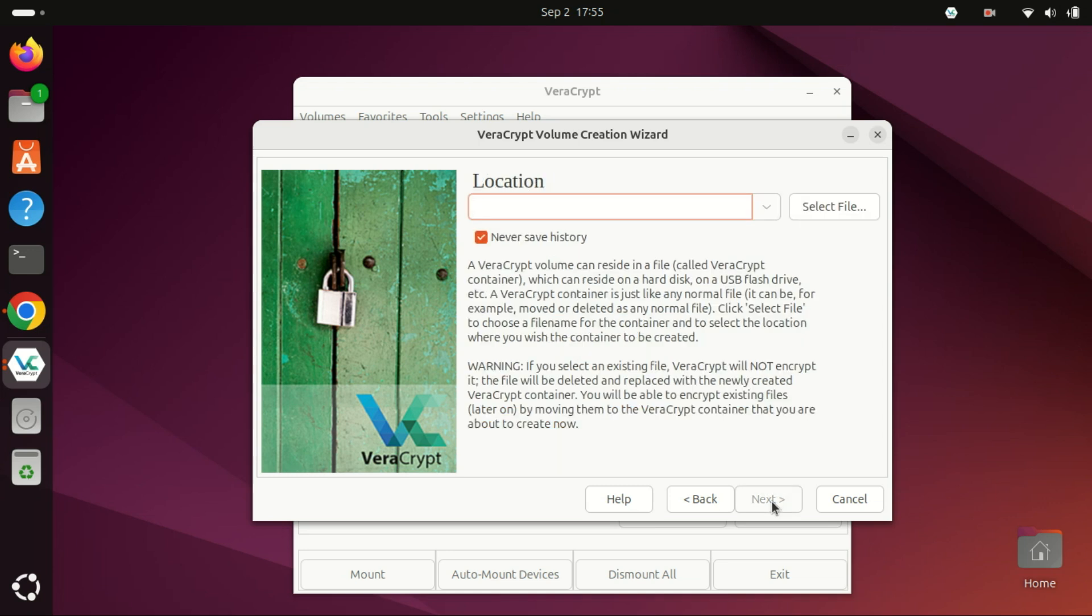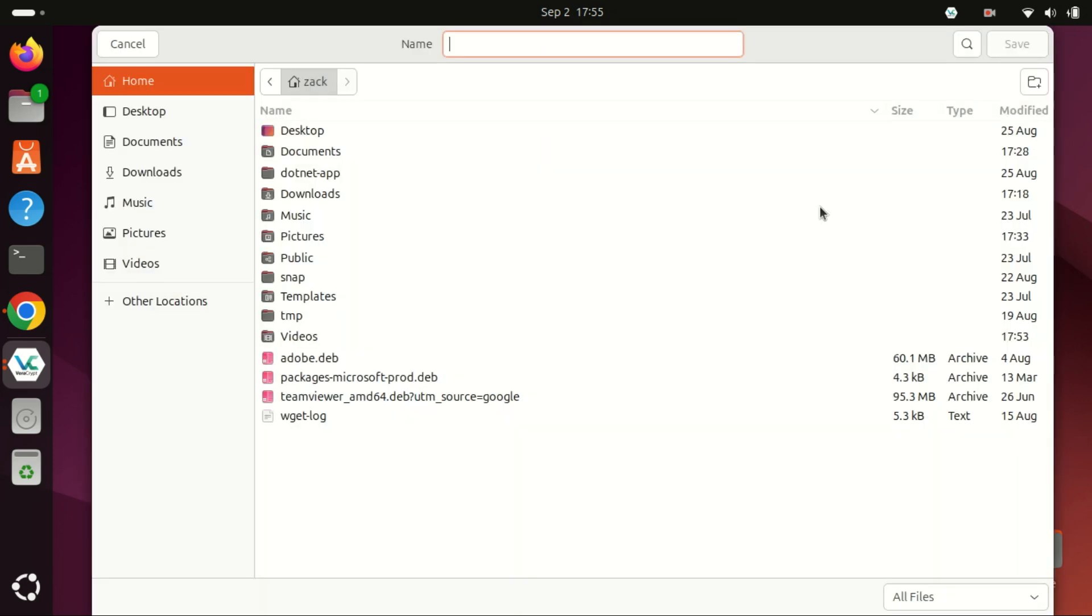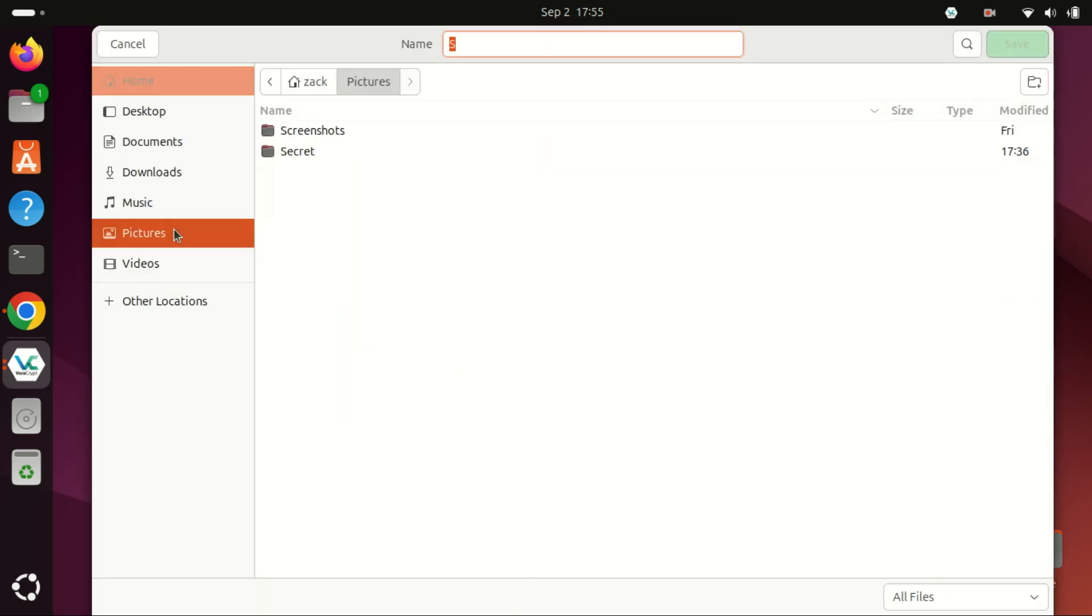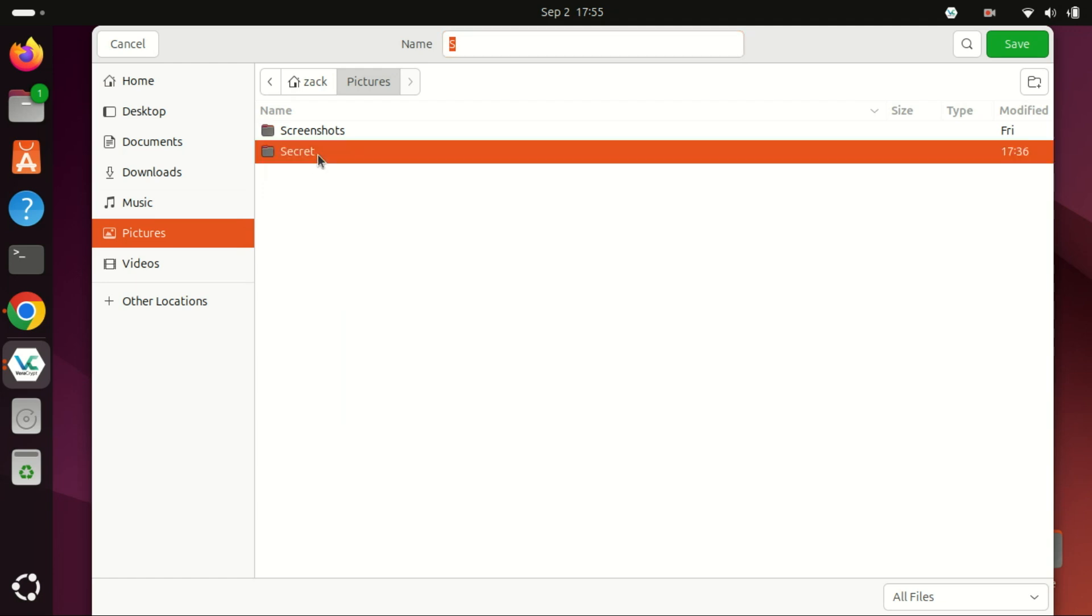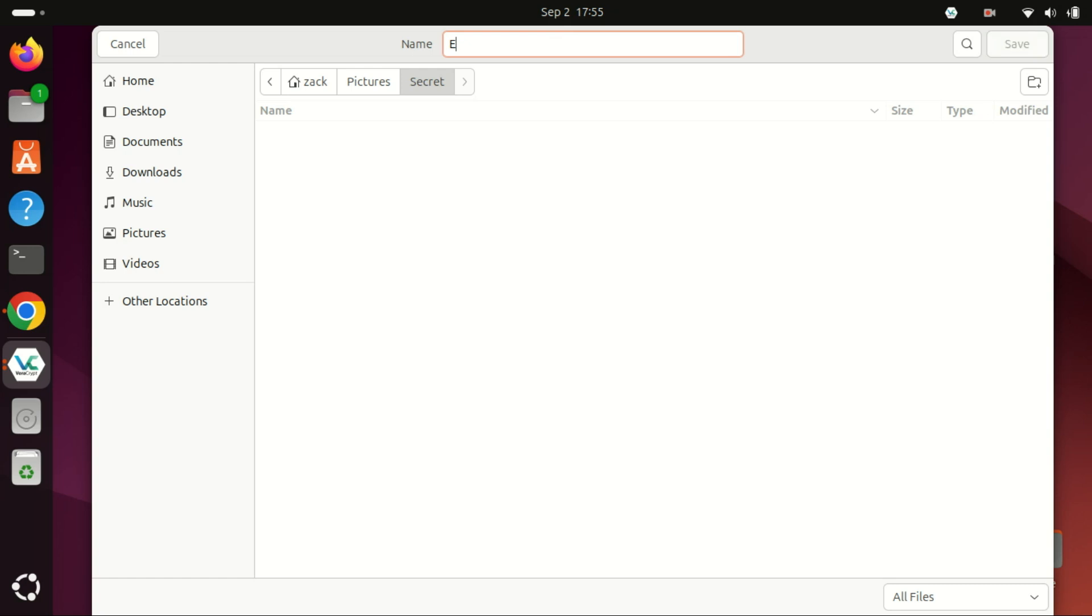Click Select File to choose a location and name for your encrypted volume. Avoid choosing an existing file because this will overwrite it. Click Next. You can create a folder anywhere you want and give it any name you want.